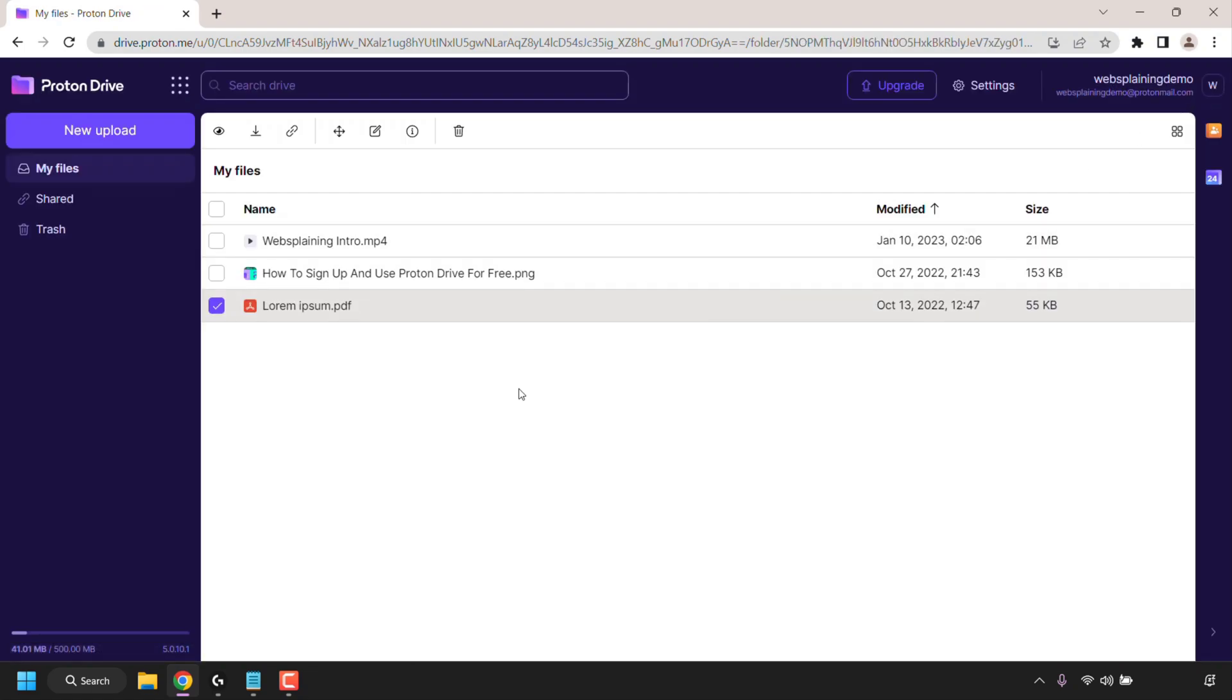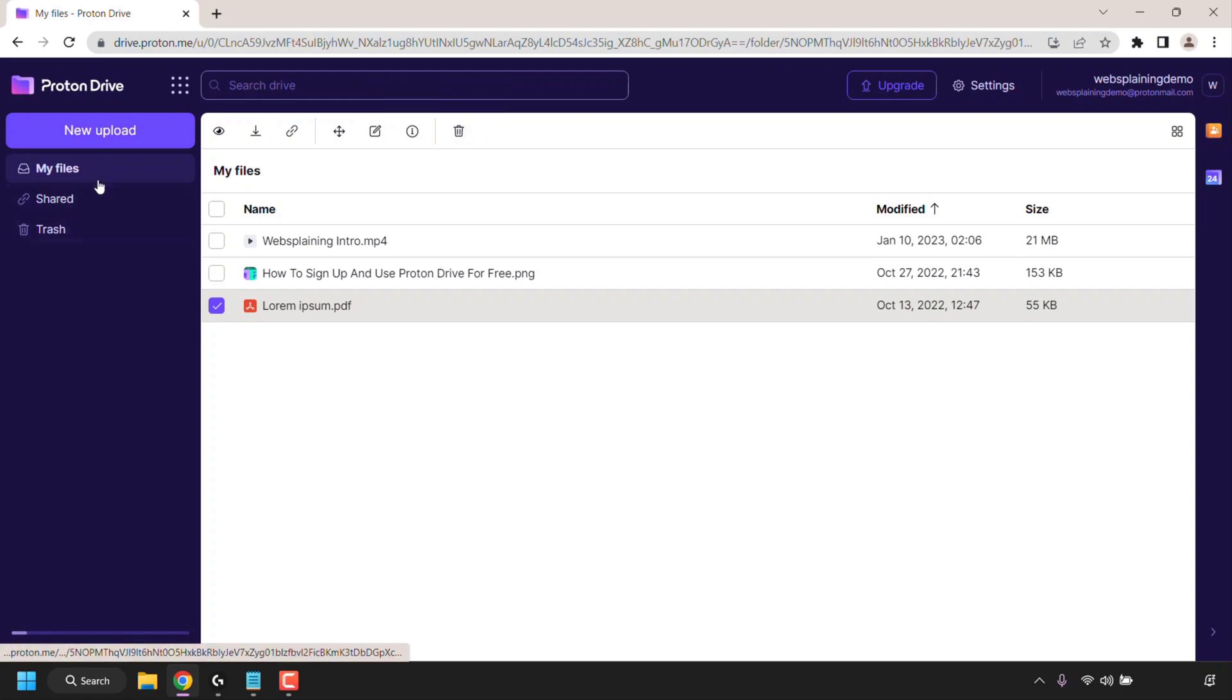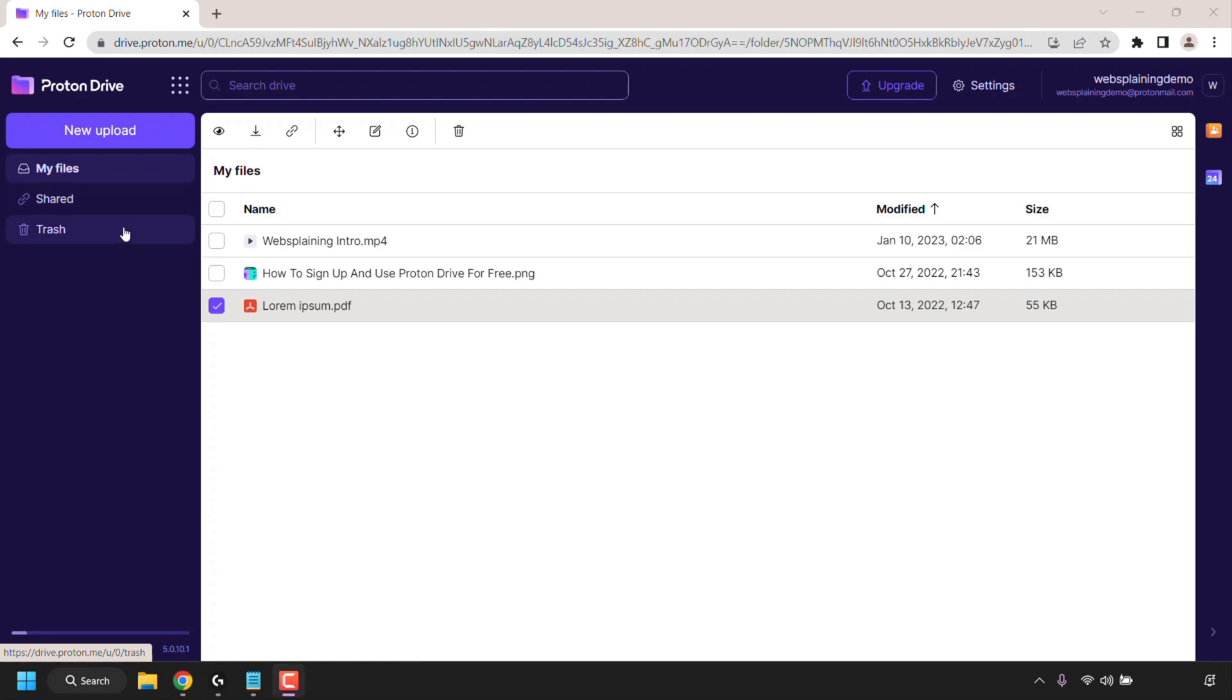You have a few more options at the top of your Proton Drive dashboard. A lot of the buttons here are very similar so you have preview, you have download, you have get link, you have move to folder, you have rename, you have details and you have move to trash. On the left hand side you have my files which I'm currently in, you have shared where you can see all your shared files and you have trash.